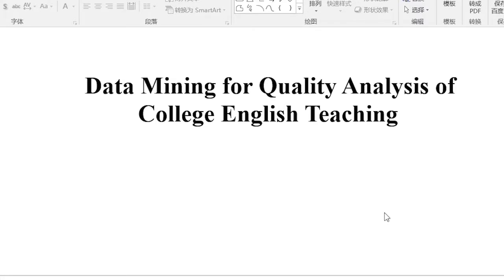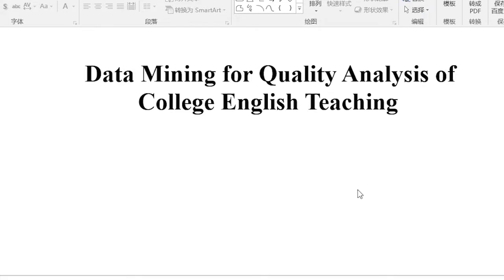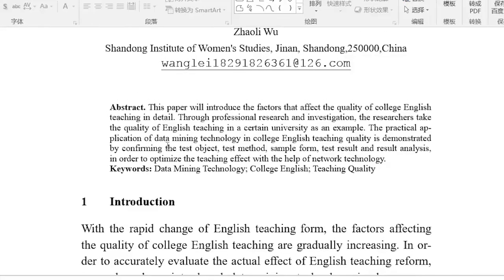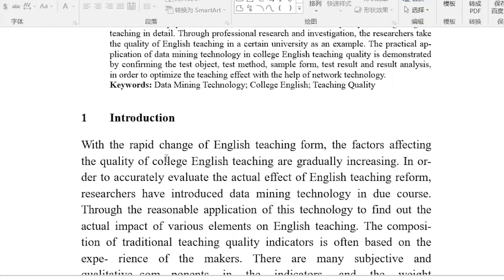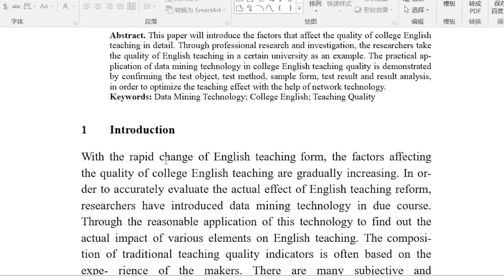This paper introduces the factors that affect the quality of college English teaching in detail. Through professional research and investigation, the researchers take the quality of English teaching in a certain university as an example. The practical application of data mining technology in college English teaching quality is demonstrated by confirming the test object, test method, sample form, test result, and result analysis, in order to optimize the teaching effect with the help of network technology.